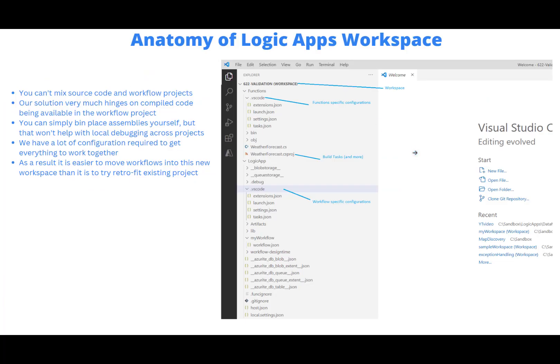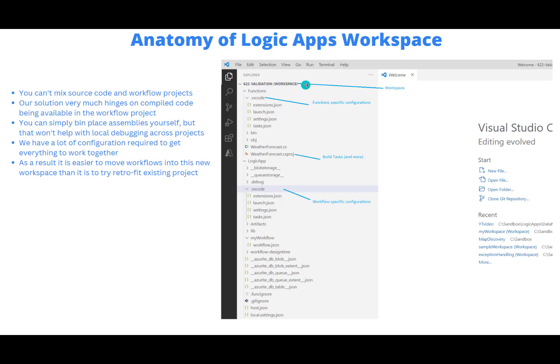Okay, so before we get into the demo, I figured it's worth going over this Logic App workspace and what are the various components of it just to help you understand why this is a better approach. As I mentioned before, you can't mix source code and workflow projects. So here on the right hand side, we've got a screenshot of a workspace. Here's the name right here. And then we've got two projects. We've got a functions project and then we also have a logic app project. So these are created for us automatically. And we've also got this sample function that's provided for us as well.